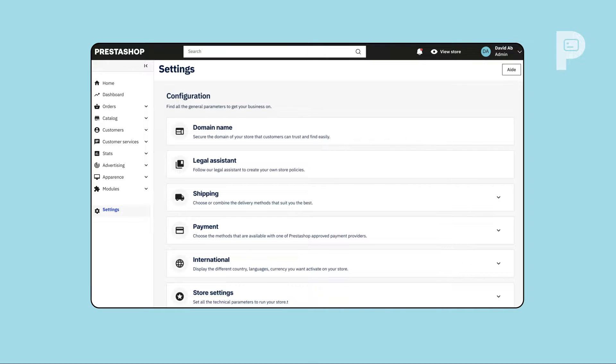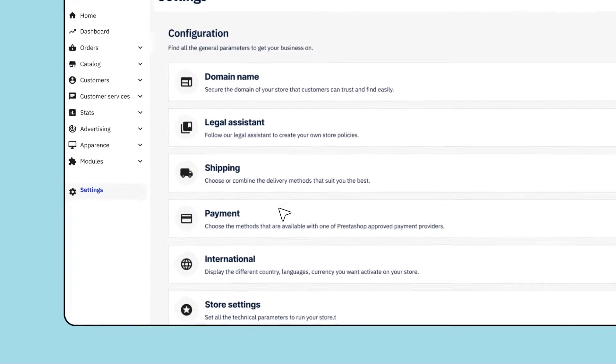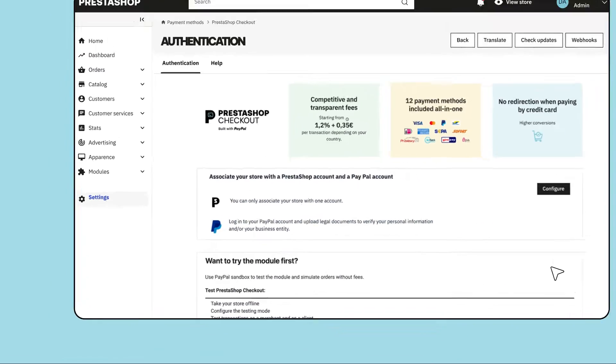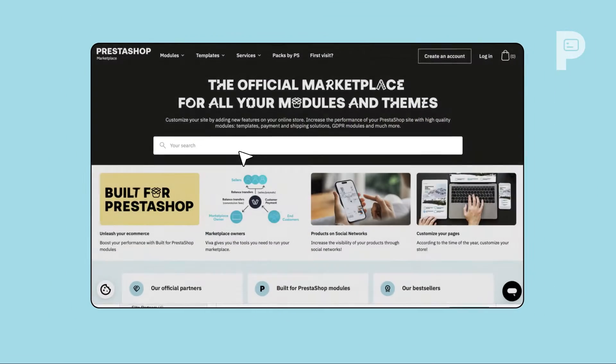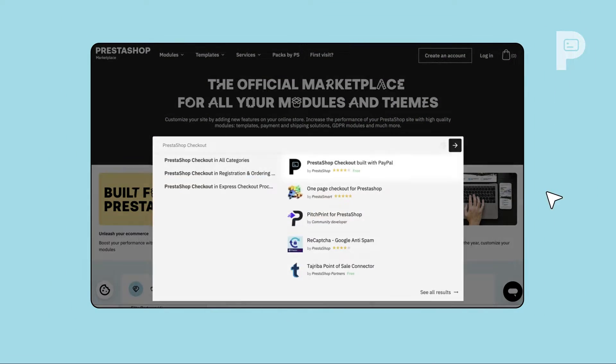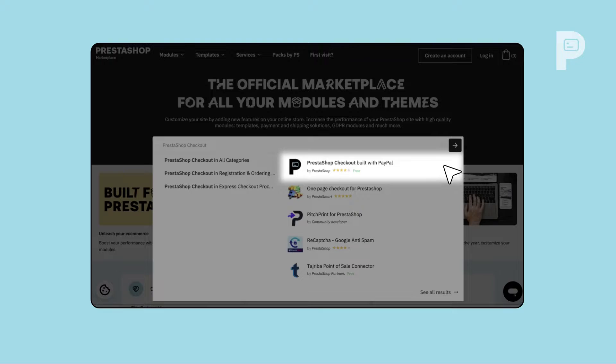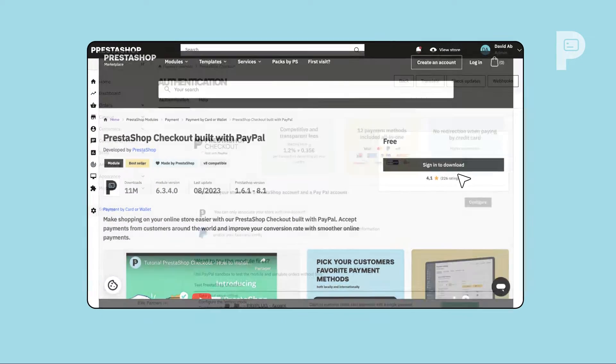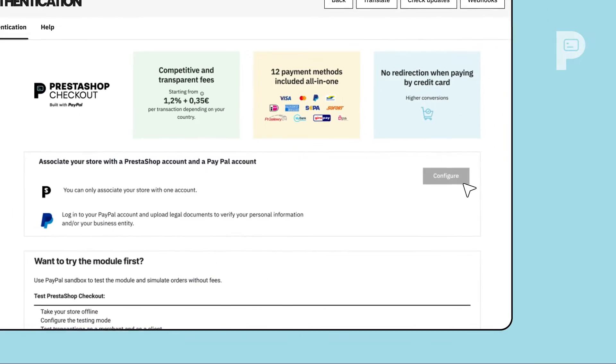PrestaShop Checkout is available right from your back office in the module catalog under Payments category. Or you can download it from the PrestaShop Marketplace. Click on Configure to get started.